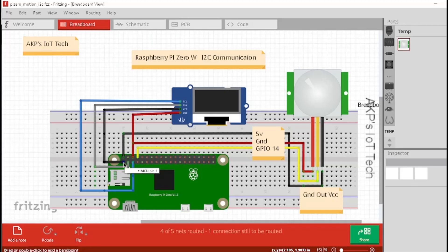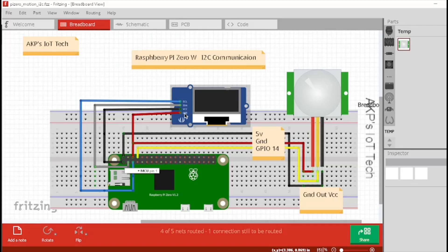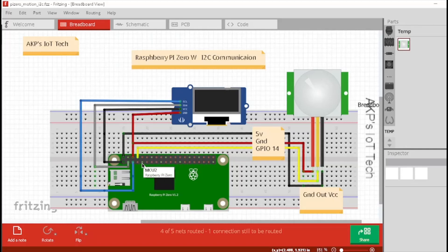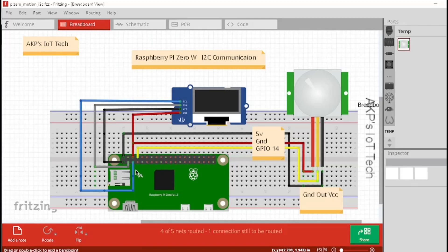3.3 volt power source of Raspberry Pi Zero W with the VCC of OLED display. And next, the ground pin. You can connect the ground pin with pin 6 or alternatively, you can connect with pin number 9. So, this is the complete circuit diagram.